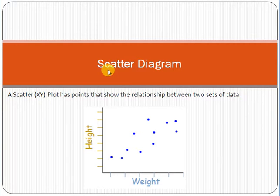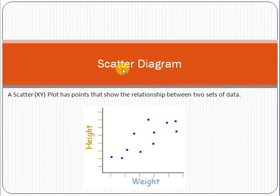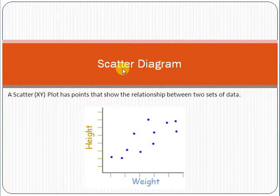Before going into detail, just look at this word — scatter diagram. Scatter means something spread; it is not at one place, it is scattered — not on a single place, it is spread. A scatter diagram is basically a diagram in which we show the relationship between two sets of data.